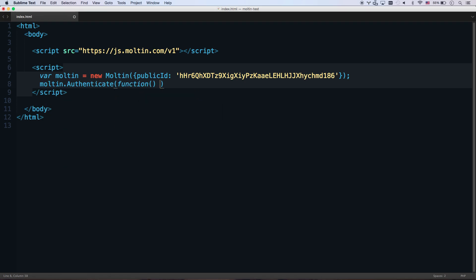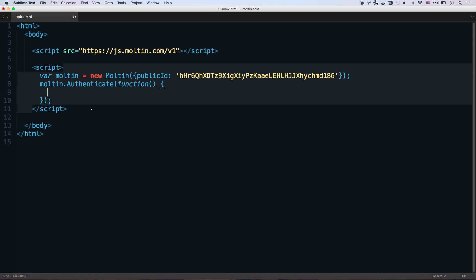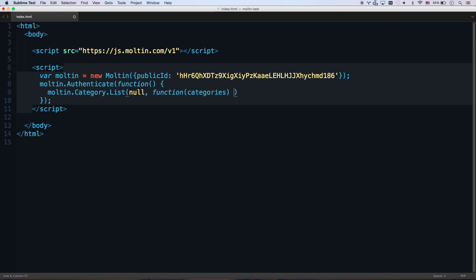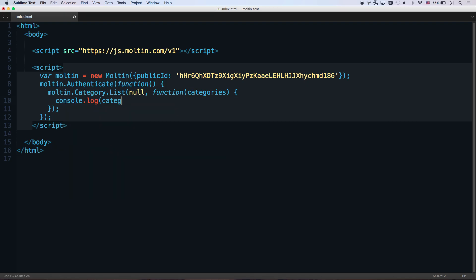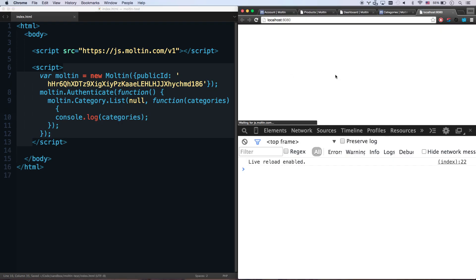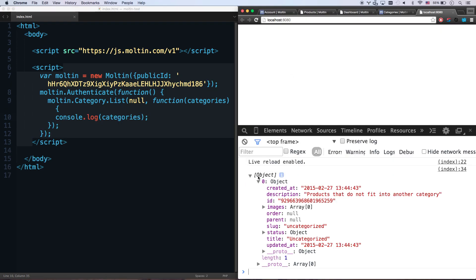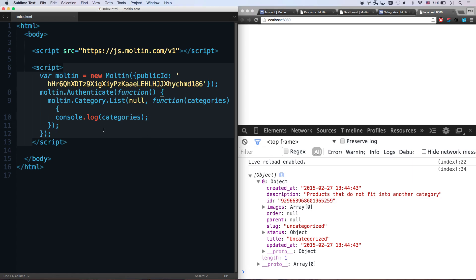So you create your new Molten object, and then you do a Molten.authenticate. And then that's just going to give you a callback function when it's authenticated, when it's connected to your store. And so from there on out, you can make API calls, and they're very straightforward. You can go Molten.category.list. And I'm not going to pass it any filters of any kind. And so let's just console log categories. There we go. So I'm just going to console log categories after I get them. Let's let Live Reload pick that up. And there we go. I've got my one category, which is the default uncategorized category. It's got my description. It's got my ID.